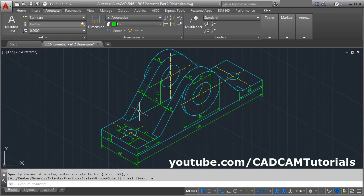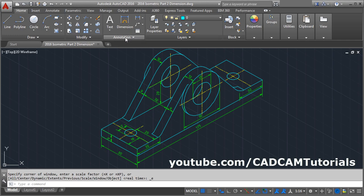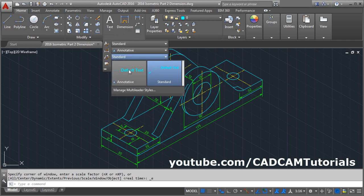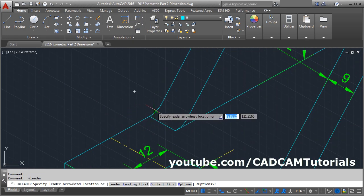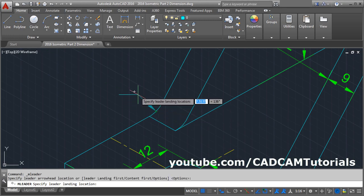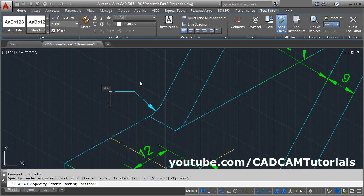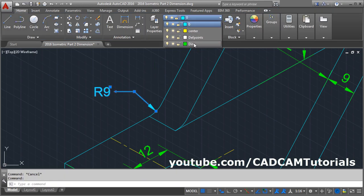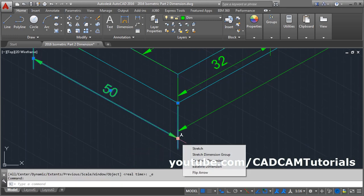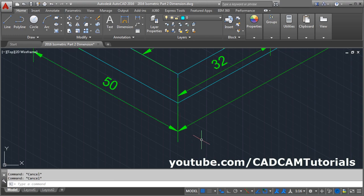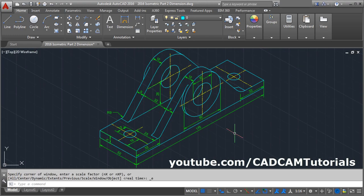For this radius 9, we will use the Leader. Click on Home, click here and select No 2 two dimension style for leader. Click here, click on the midpoint of this arc, take your cursor away and click there, then type R9. Click outside. Select this and change the layer to dim. You can align this dimension — click on it, select this grip, take it above and click there. Escape. Here all the dimensions have been given. That's all, thanks for watching.